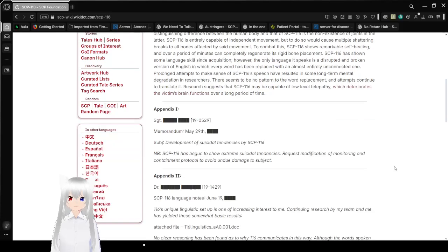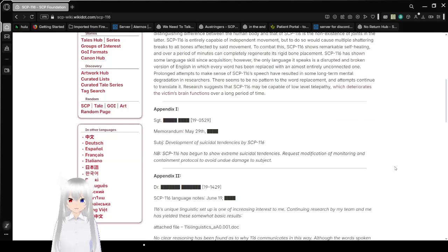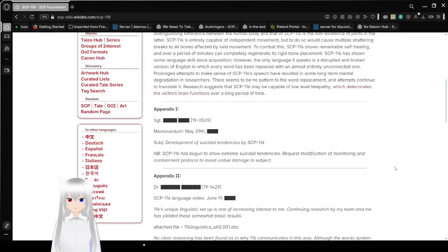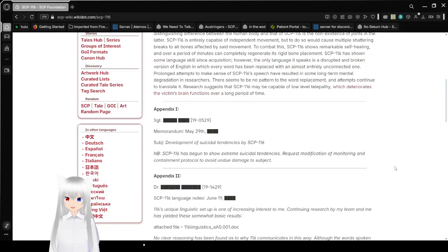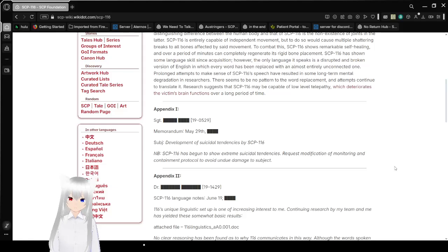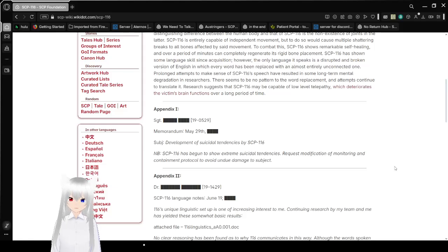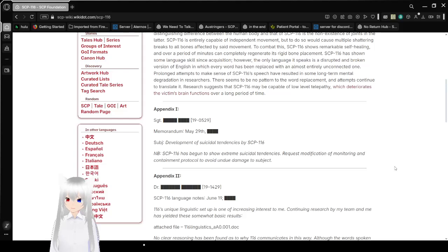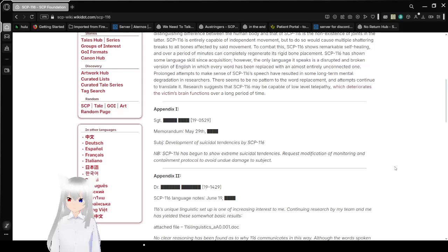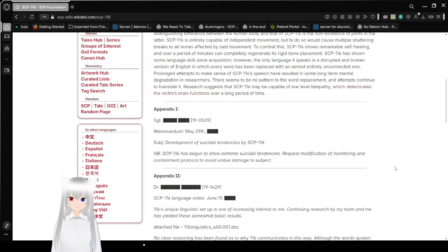To combat this, SCP-116 shows remarkable self-healing and over a period of minutes can completely regenerate to its rigid bone placement. SCP-116 has shown some language skill acquisition. However, the only language it speaks is a disrupted and broken version of English, in which every word has been replaced with an almost entirely unconnected one. Prolonged attempts to make sense of SCP-116's speech have resulted in long-term mental degradation in researchers.